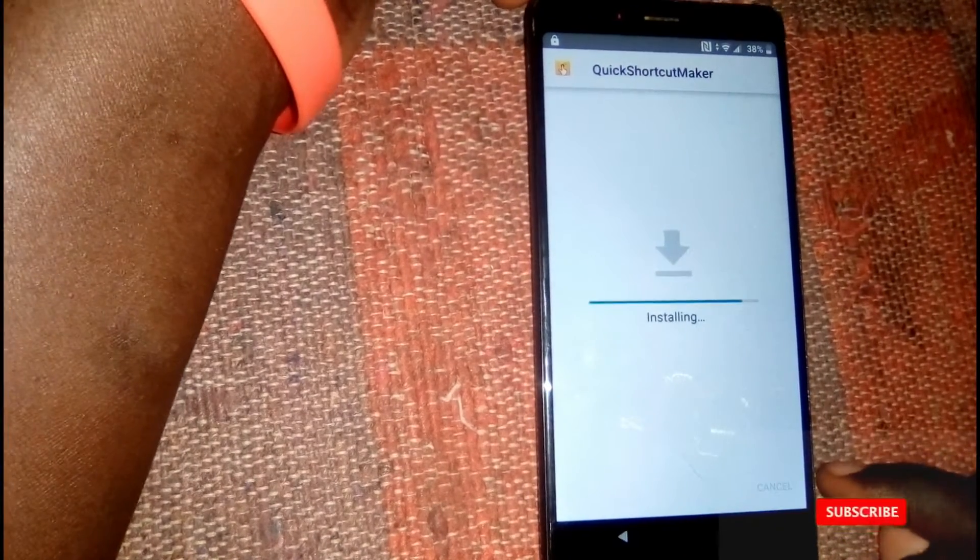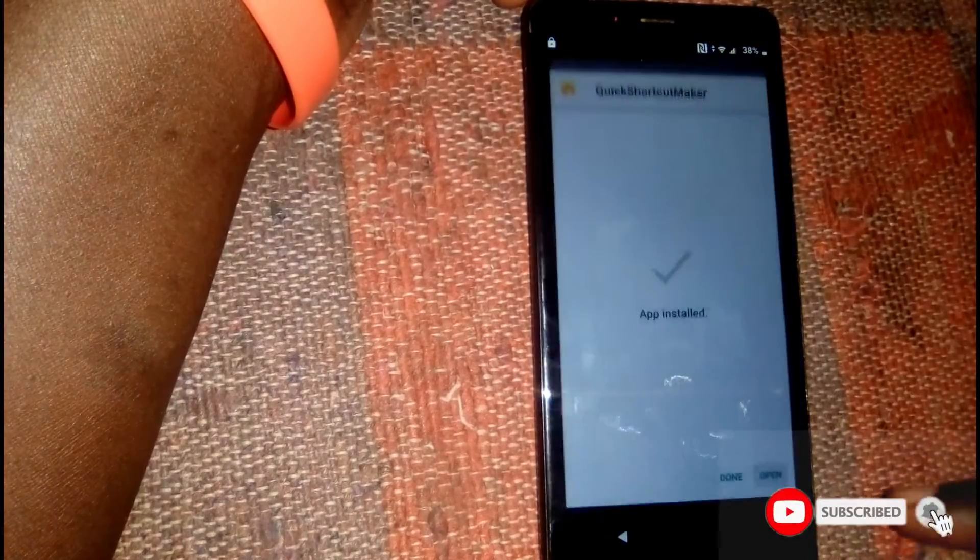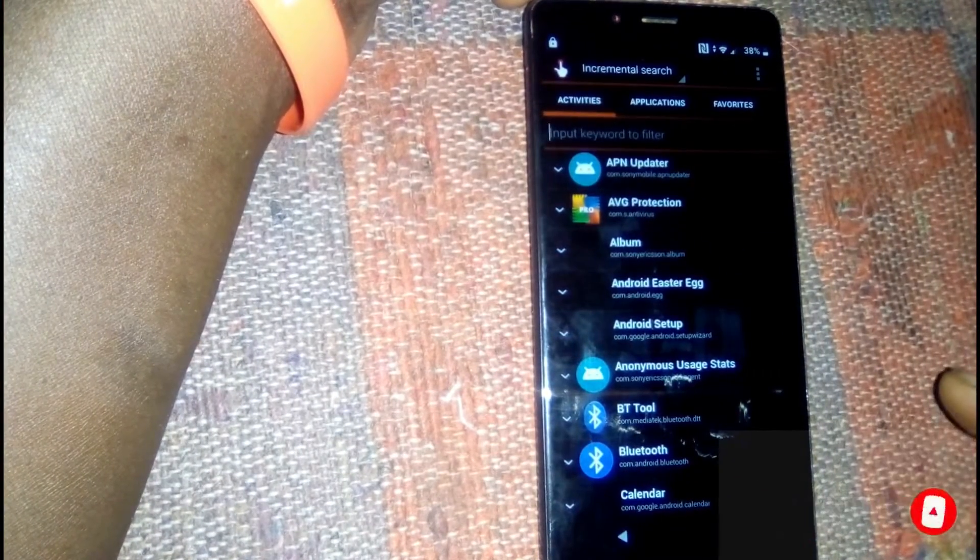Open and install Quick Shortcut Maker. Now, since we already installed the Google Account Manager, we're going to look for it inside the Quick Shortcut Maker app. Scroll down and look for Google Account Manager, tap on it, then head to 'Type Email and Password' and select that option.